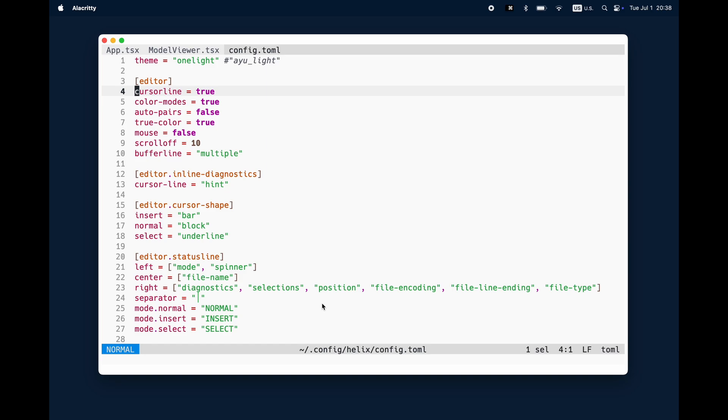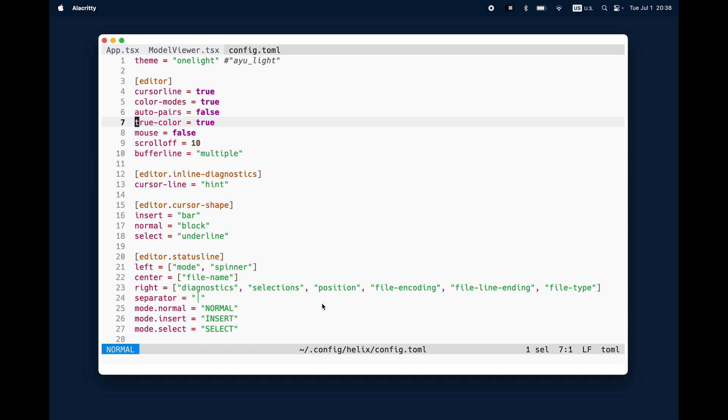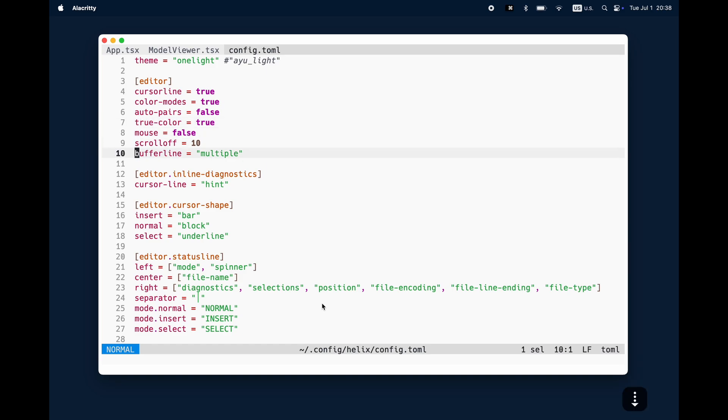Cursor line is just the visual grayish line. The auto pairs are usually disabled because I don't want to have brackets automatically closed. The true color is kind of an enhancement based on your terminal what you are using. You can use kitty for example which also supports true color. I use electricity.